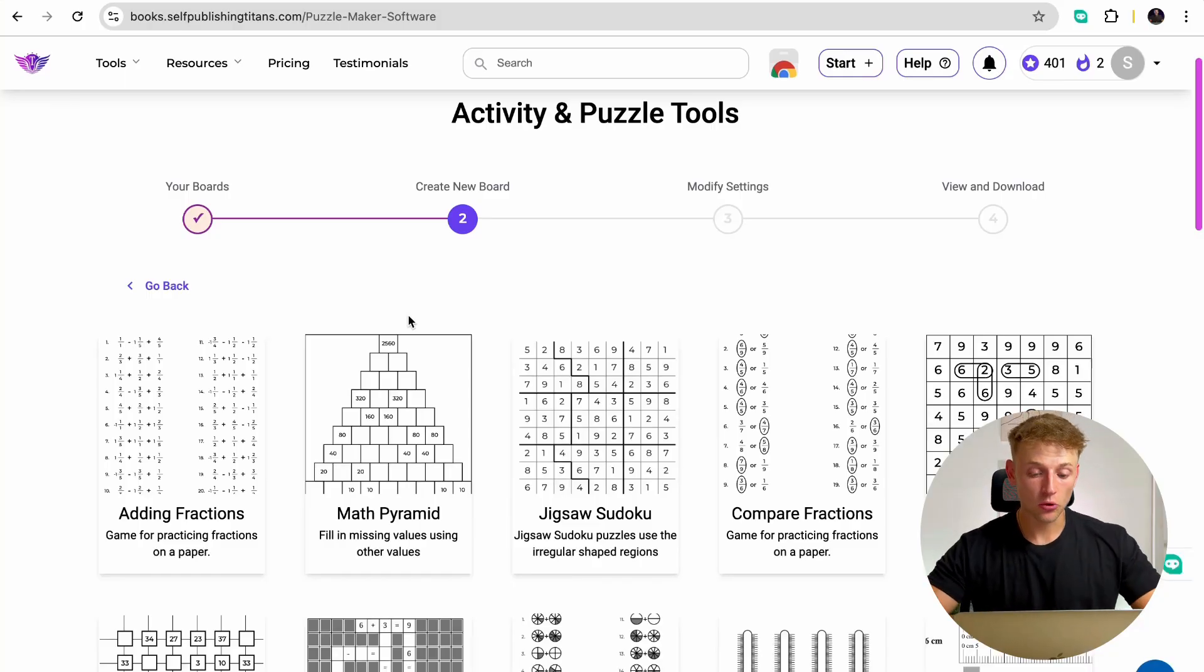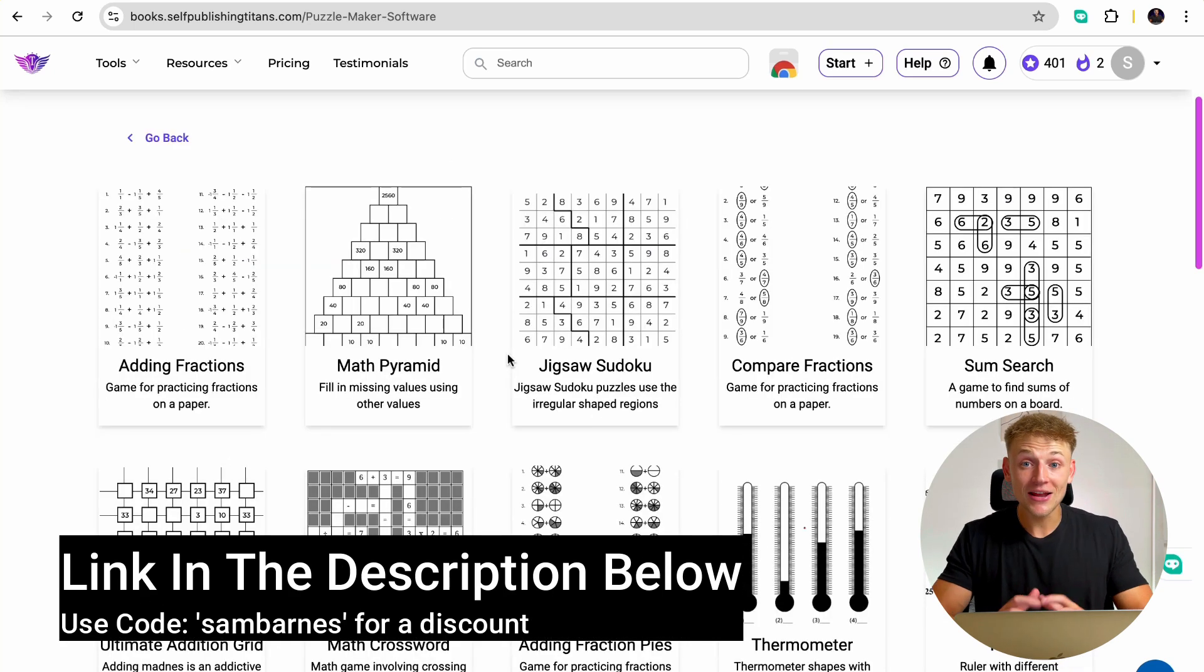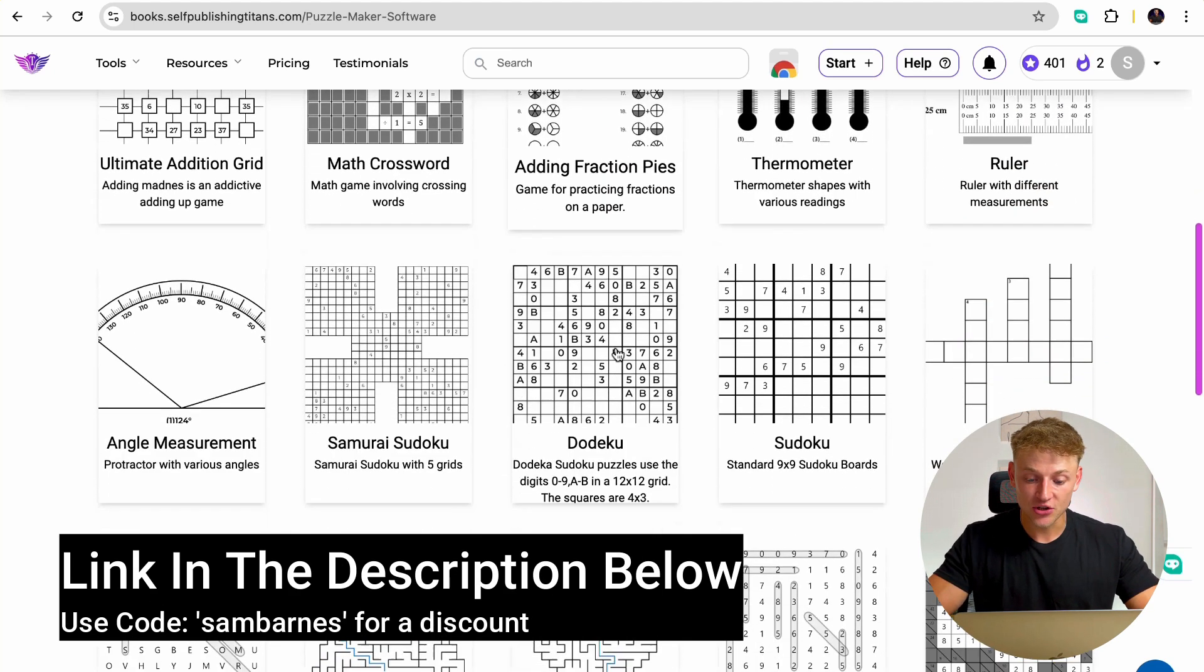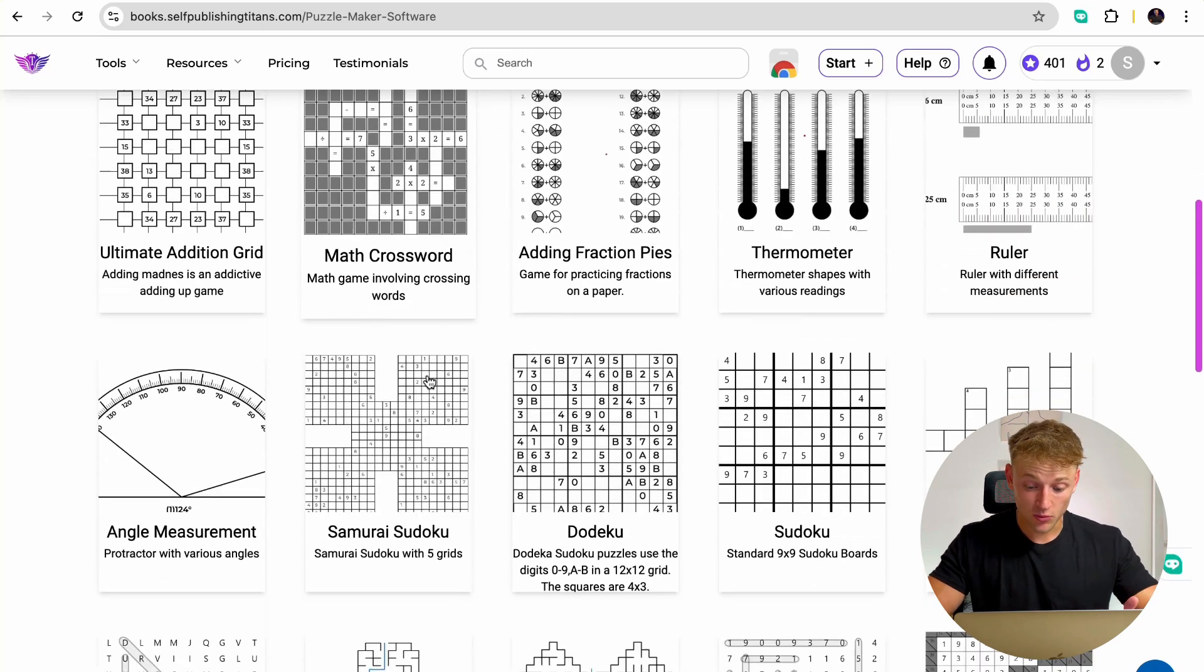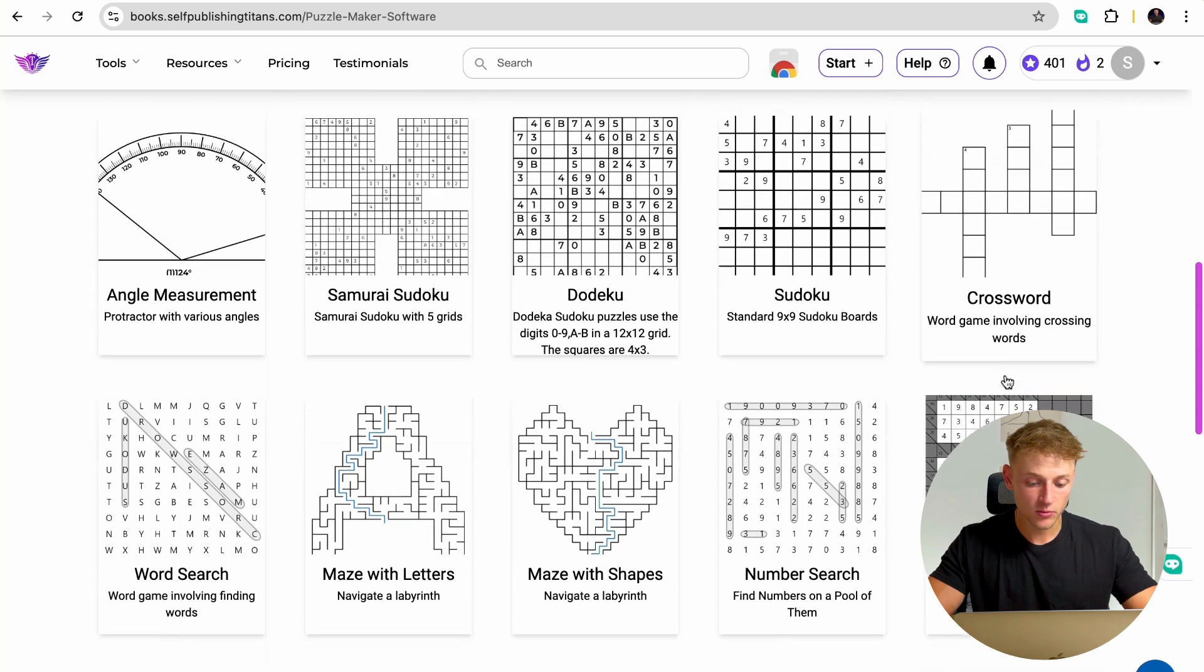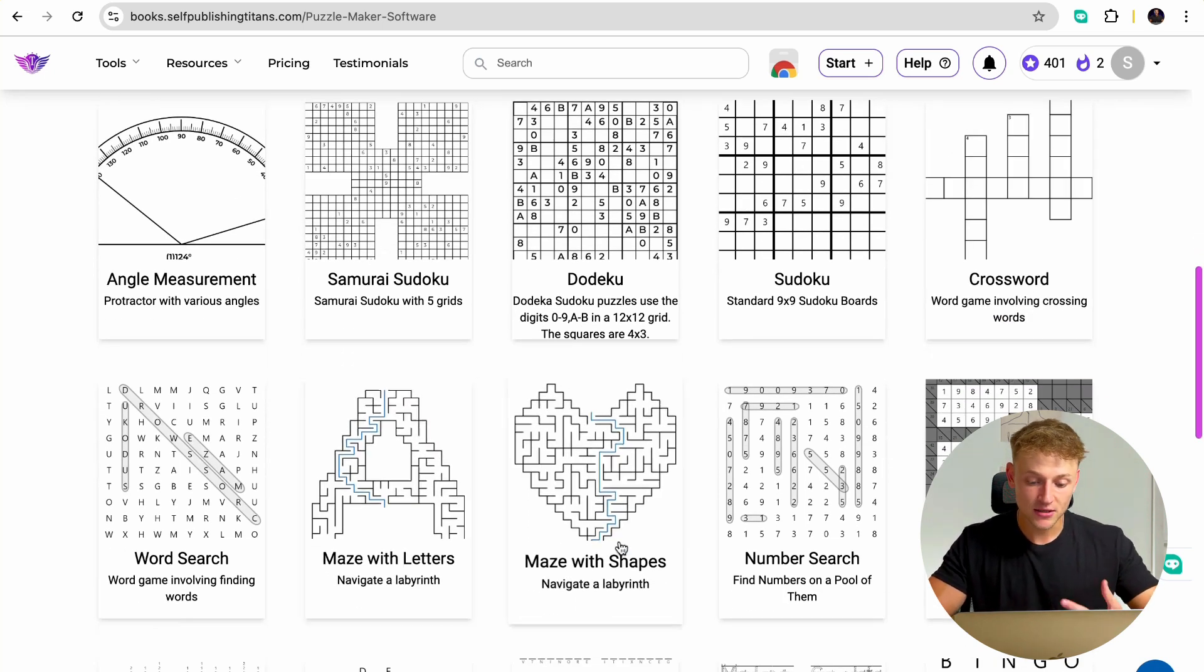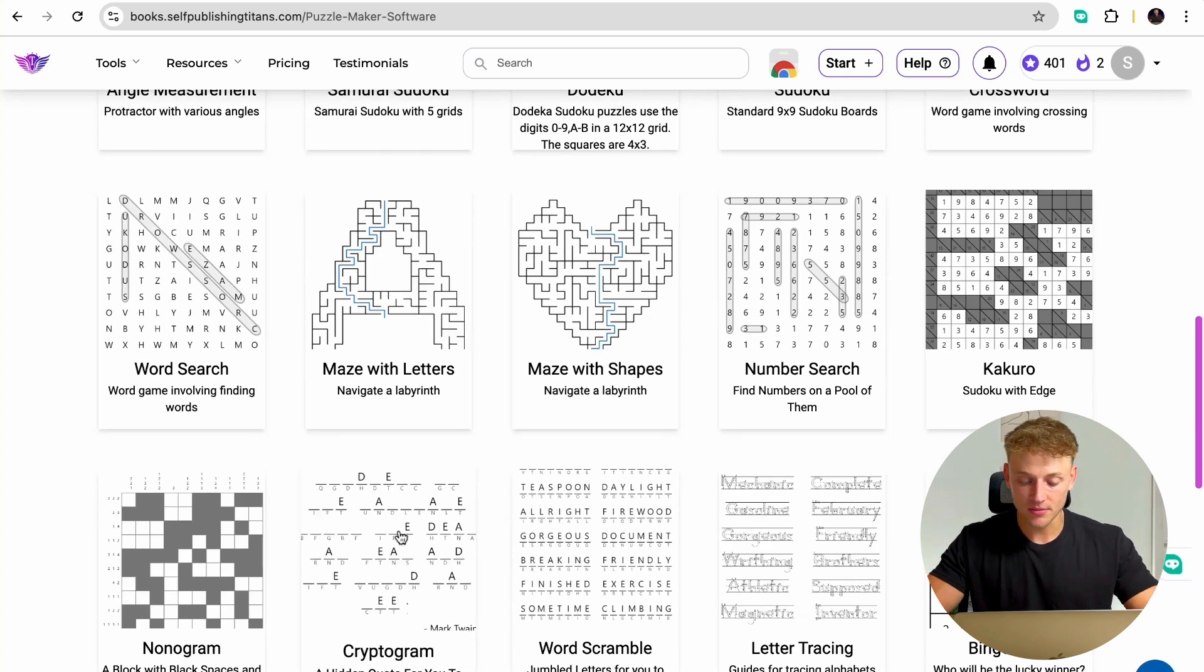So this is the tool that I'm going to be using. It's actually the Self-Publishing Titans Puzzle Maker software. And it basically allows you to make all of these different activities literally in seconds. You've got anything from math pyramids to math crosswords to sudokus to normal word crosswords. You've got mazes in the shapes of certain letters, mazes in the shape of different objects. You've got word searches, cryptograms.